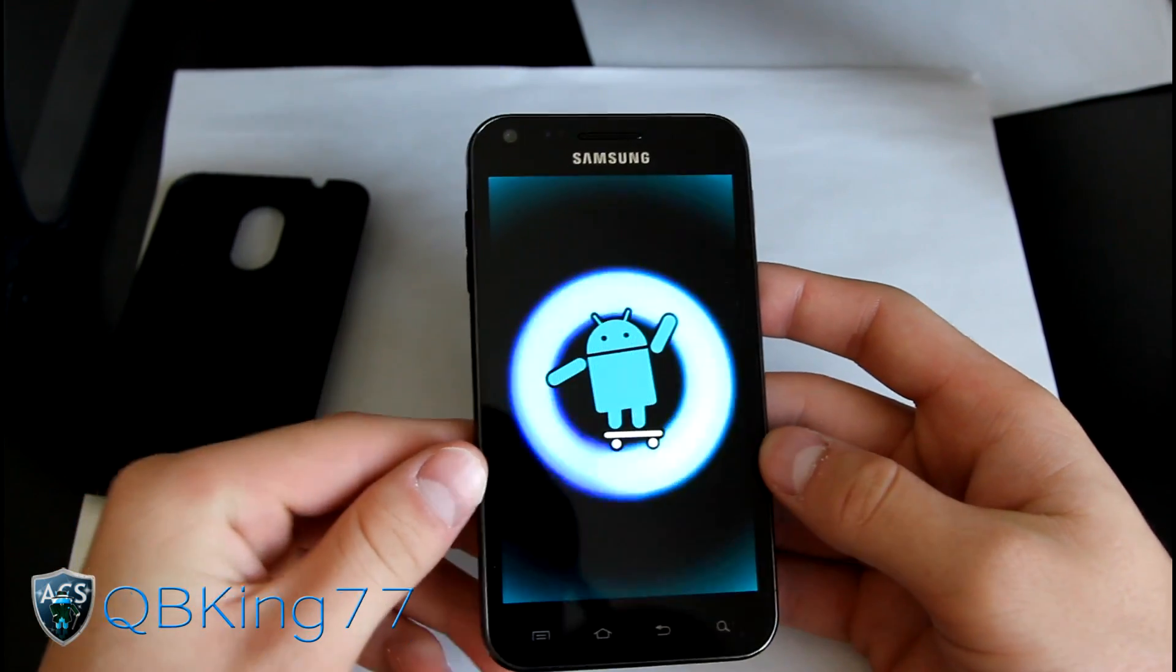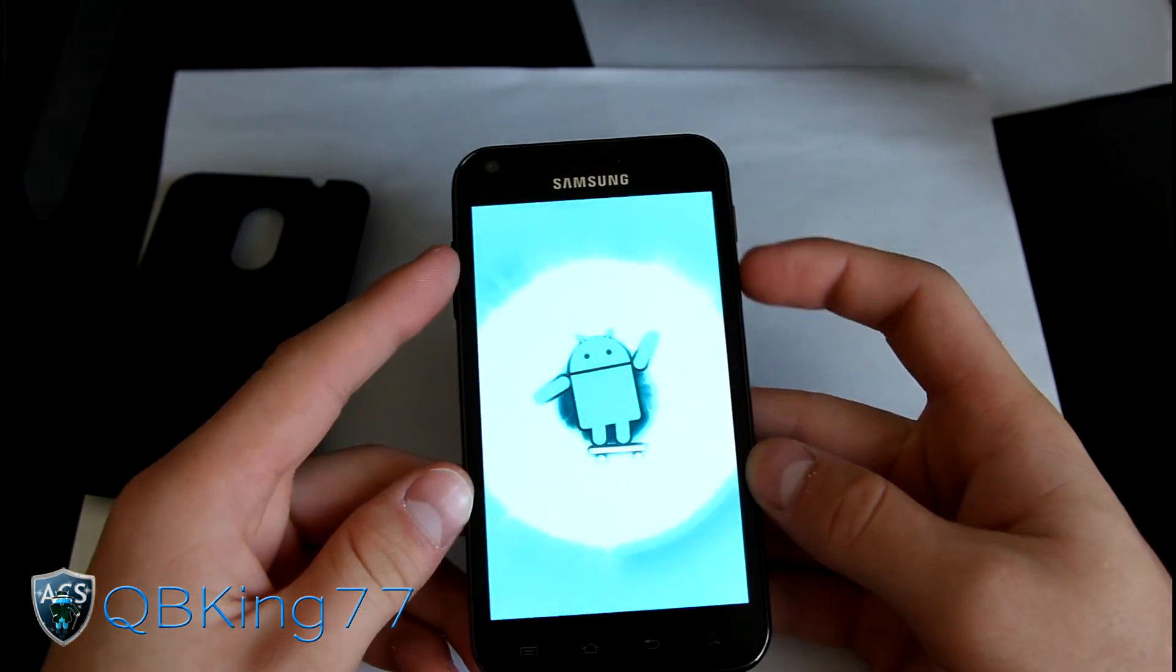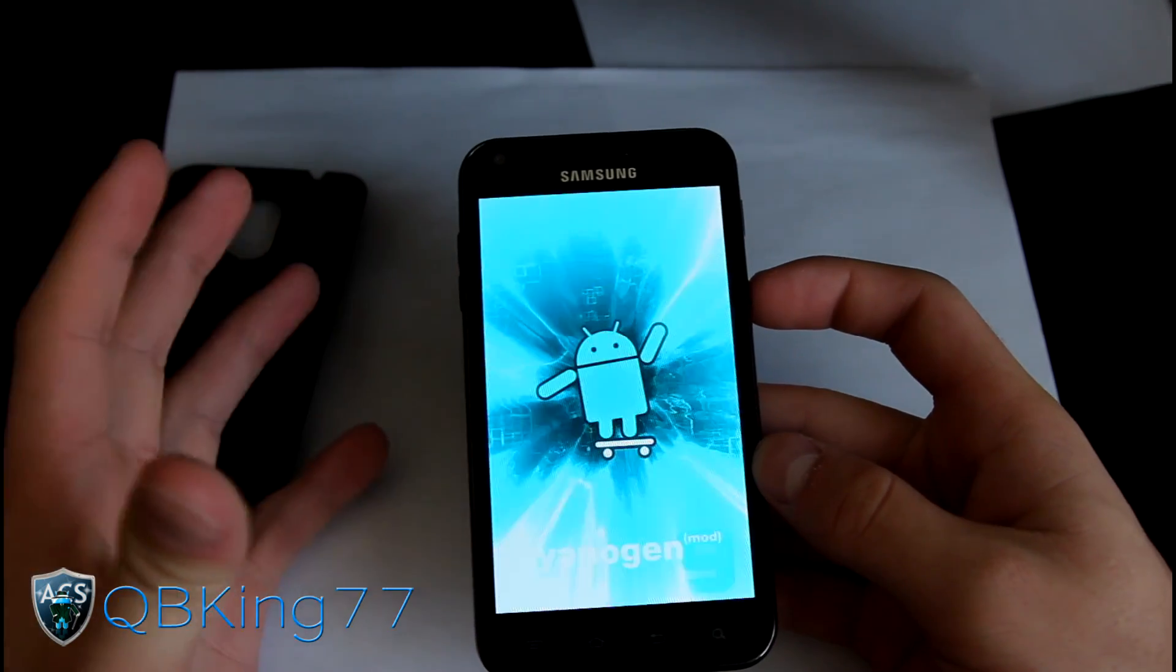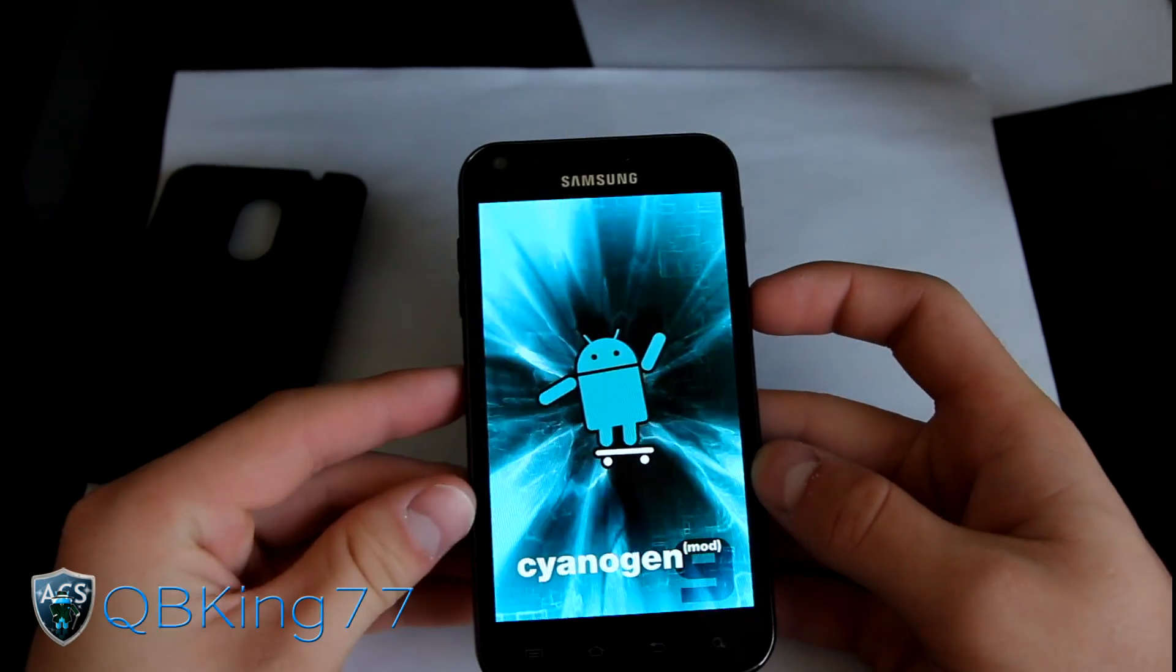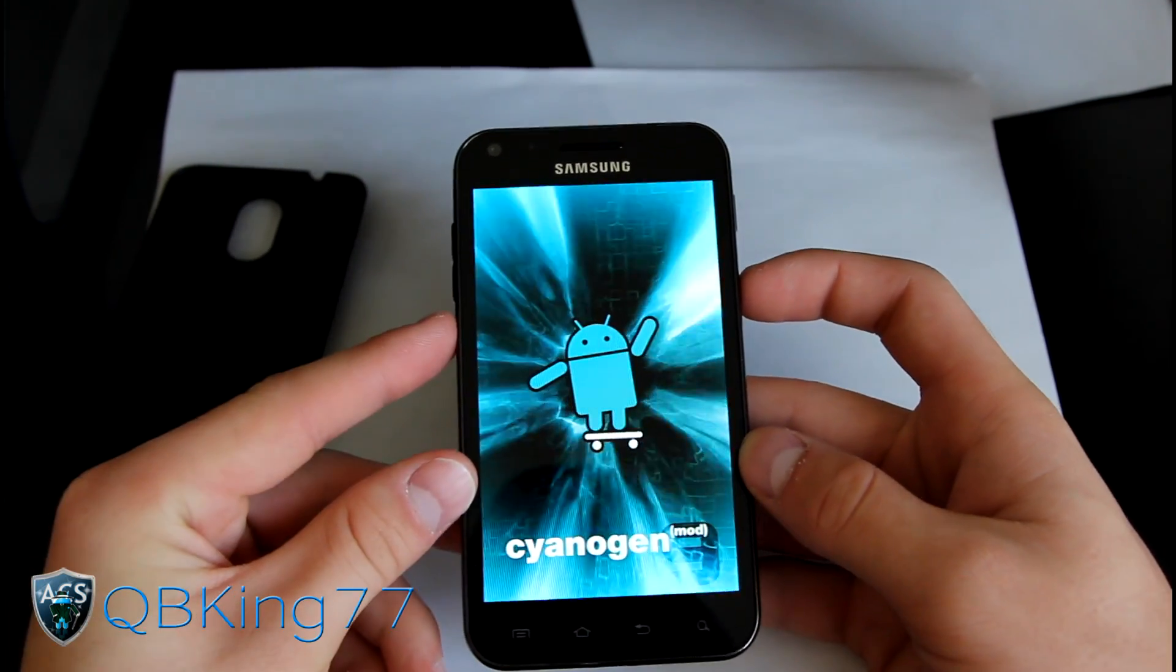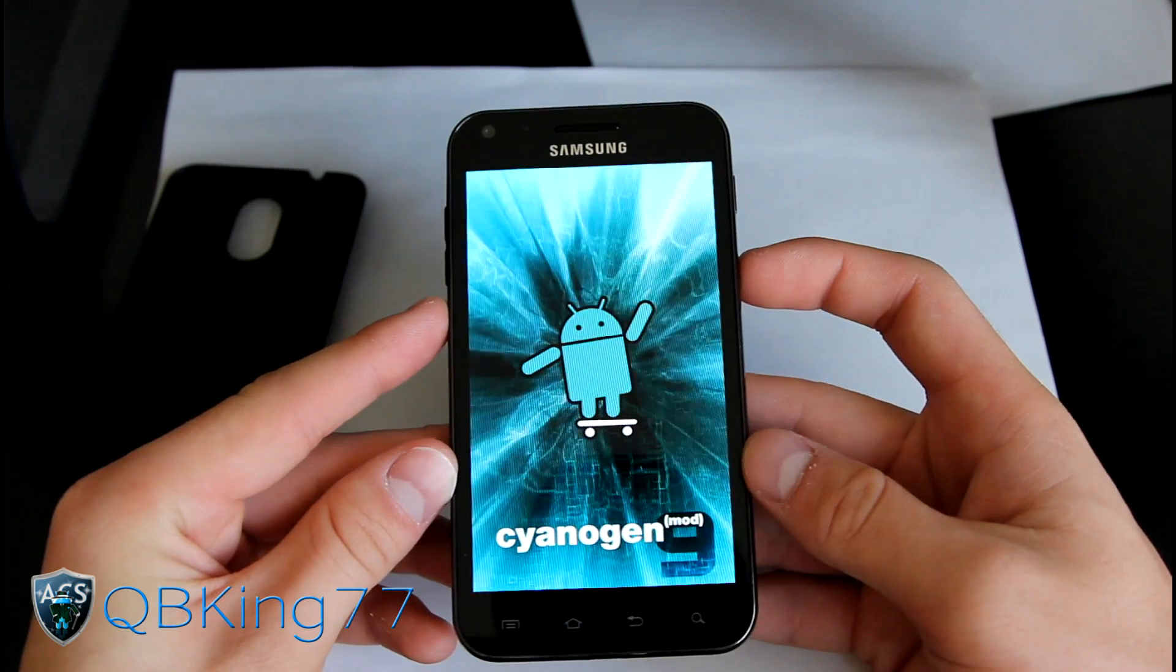I'm going to be doing a separate review video going over bugs, everything. I'll be going over everything in the review video, so definitely check that out. Nice new CyanogenMod 9 boot animation, very cool there.